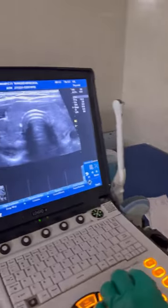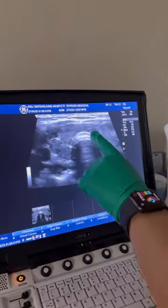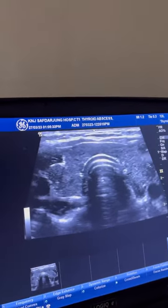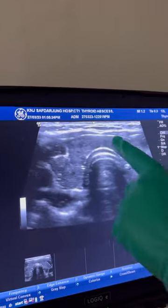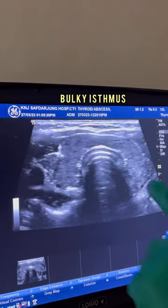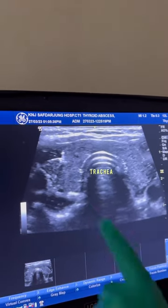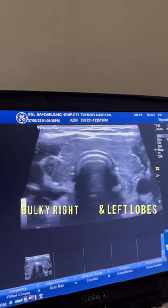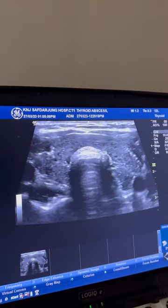This female has hypothyroidism. We can see that the isthmus of the thyroid gland is bulky. This is the trachea, and the right as well as left lobe of the thyroid gland are also bulky.